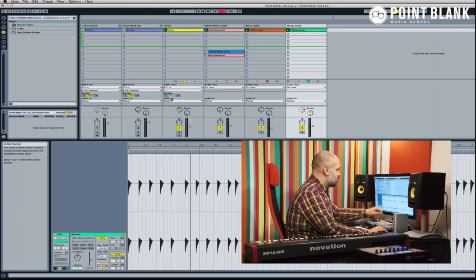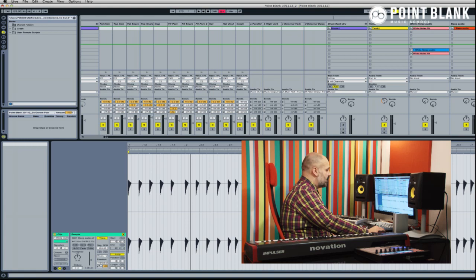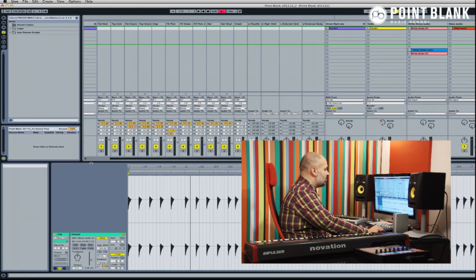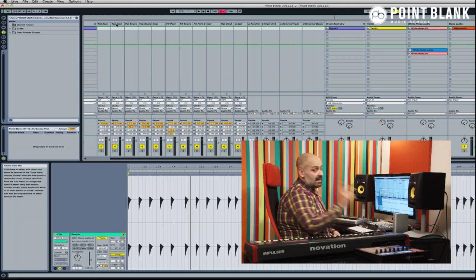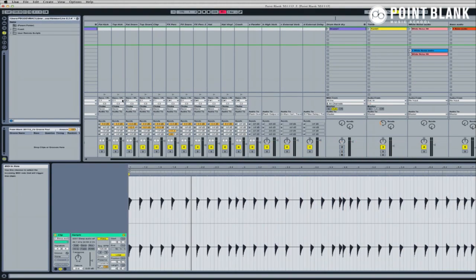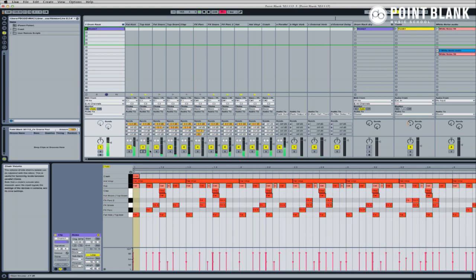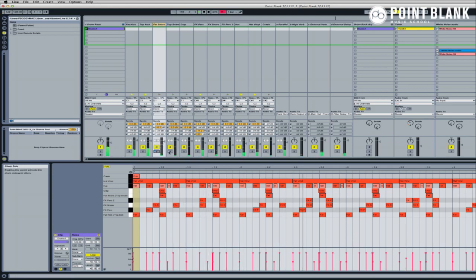Let's go back and look at the drums, because that's really what we're mainly looking at today. I've opened up the drum rack and, as last week, I've got fat kick, top kick, fat snare, and top snare. That's exactly the same sort of approach as I was taking last week. What you'll also see is a bunch of sends running within the drum rack.